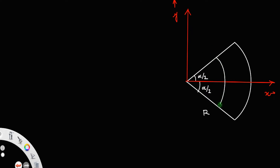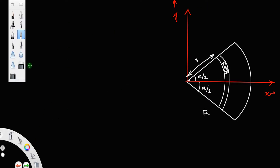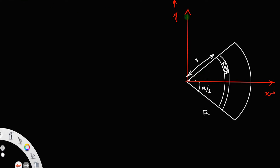Now, let us take an arc at a distance of small r from the origin, and let there be a small section where the angle that section makes with the center is d theta. This angle is equal to alpha. Let this small angle be d theta. Since the arc remains the same, this arc length will be r d theta.